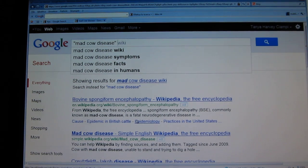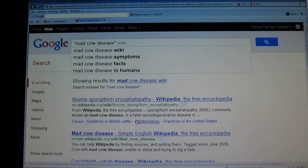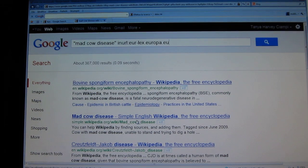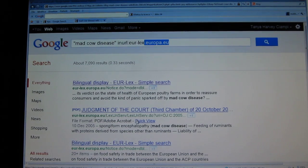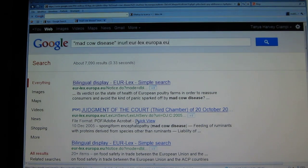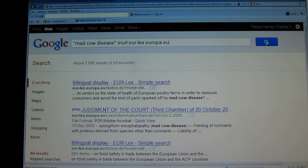Now to target the EU website, and specifically the pages dealing with EU law, we can enter in URL — that means in the internet address — this particular string has to appear. Then we'll press search.